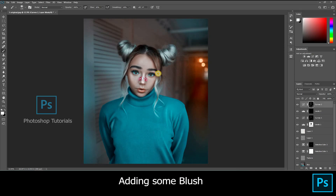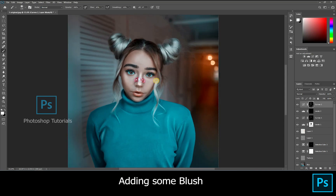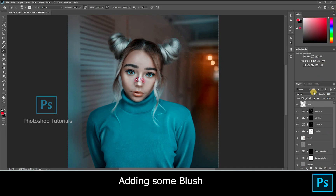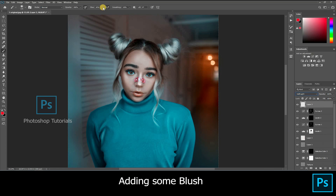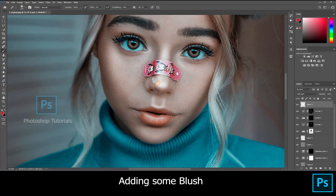Welcome to Photoshop tutorials. In this tutorial we are going to learn how to add blush on the subject. Open a new layer and turn the blending mode to soft light. Set brush settings to opacity 100 and flow 1. Select red color from the color palette, then start brushing on her nose and cheeks slowly.